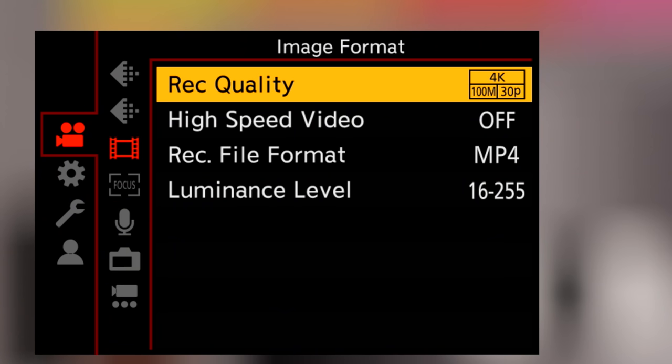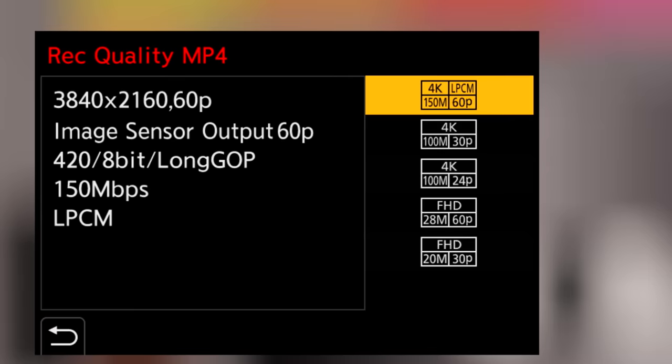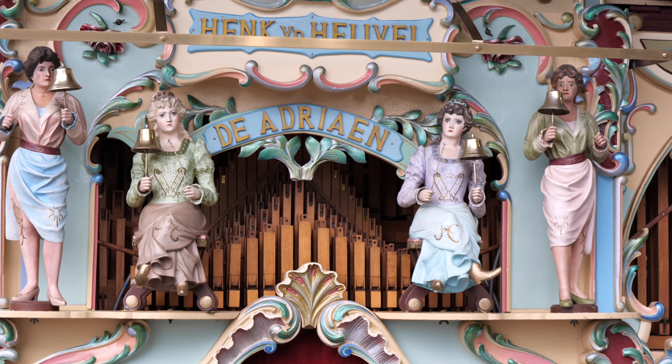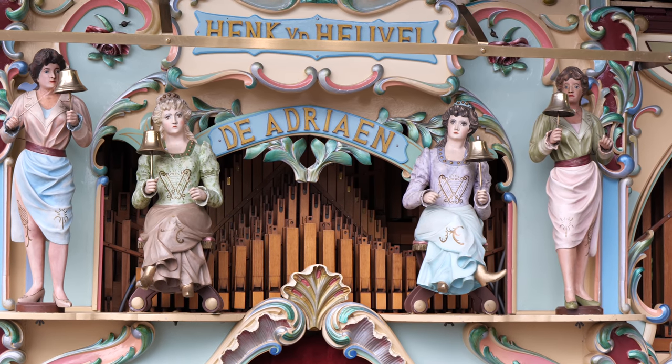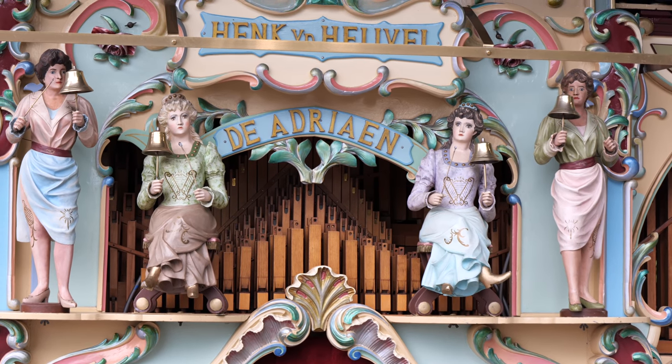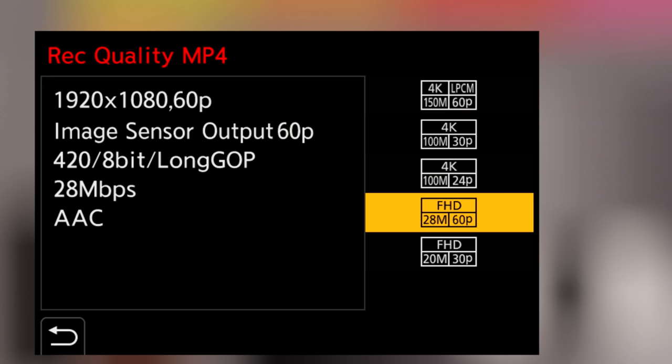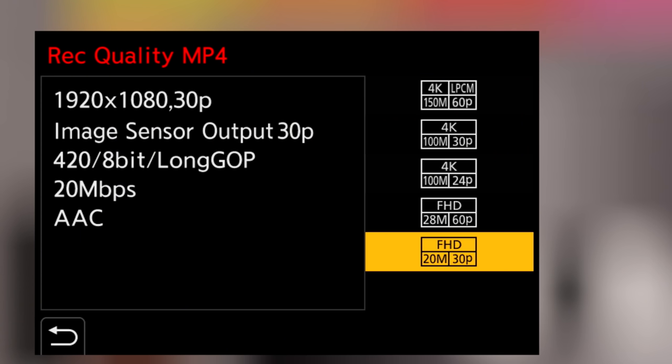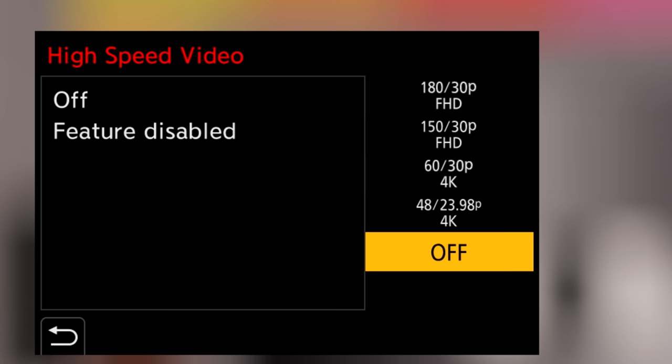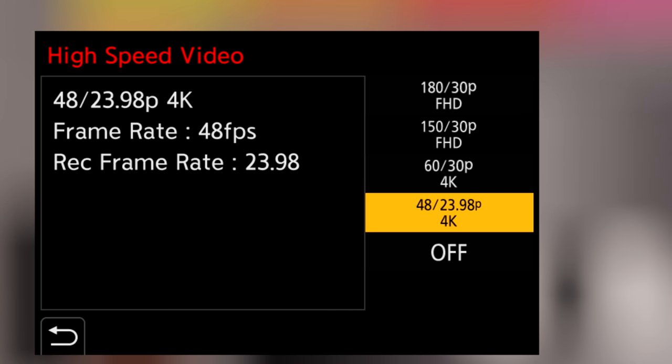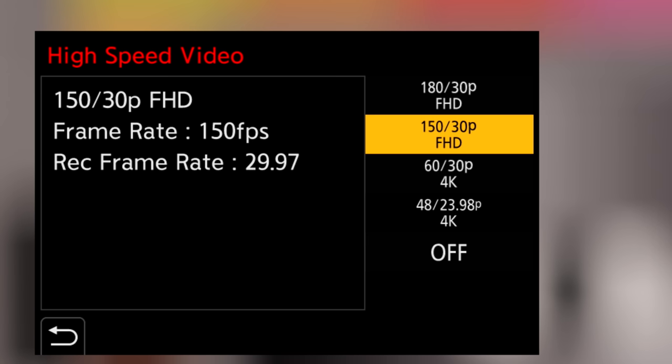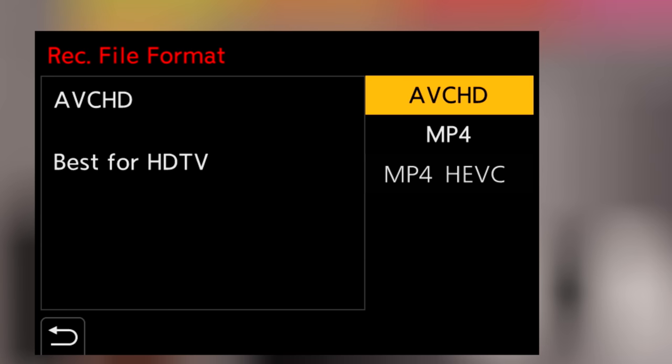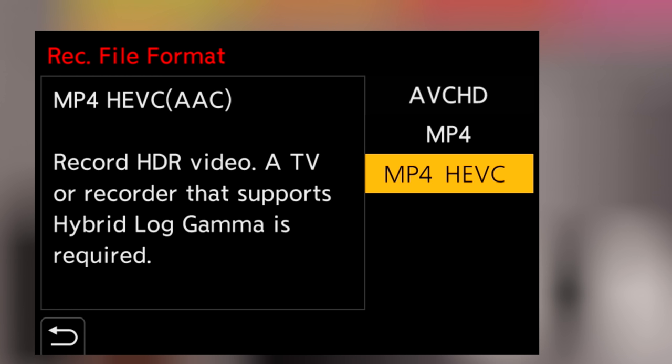The S1 records 4k 60 frames at 150 megabits, 30 and 24 frames at 100 megabits. Only the 16 by 9 video aspect is supported. HD rates are 60 at 28 megabits and 30 at 20. High-speed settings can do half-speed in camera at 24 frames and 30 at 1 5th and 1 6th with a crop. The AVCHD codec is available, but only to SD cards, and the high-efficiency video codec is available, but only in combination with hybrid log gamma, which as mentioned requires an HLG-capable display.